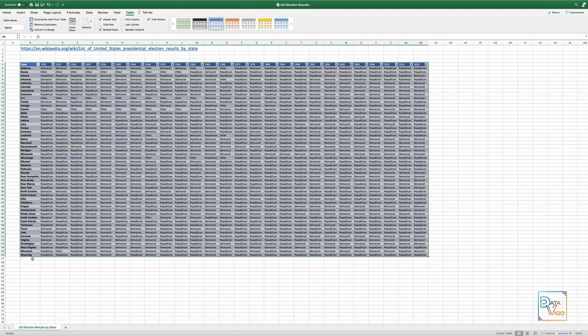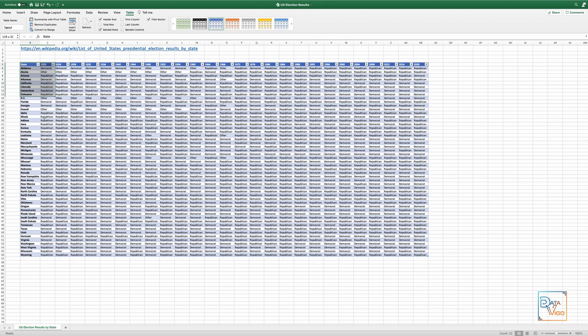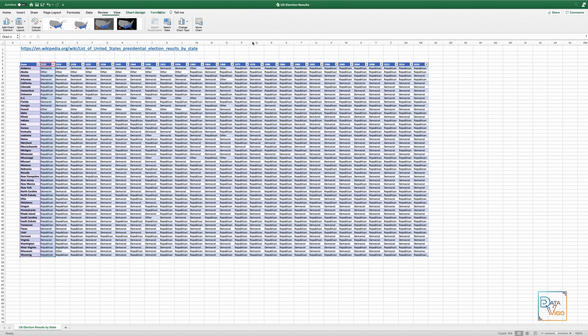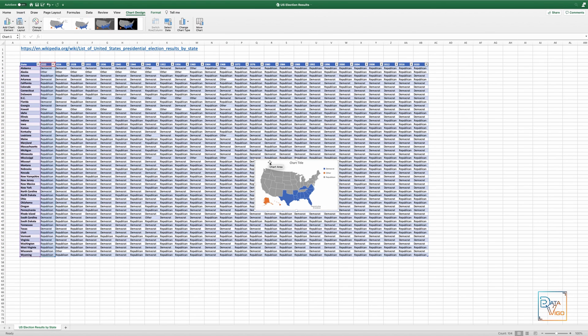Now let's go and create a map chart for the first election data, which is the 1920 elections. So I select the first two columns and just as we learned in the previous video, from the Insert menu select Maps. And here we have a map chart.